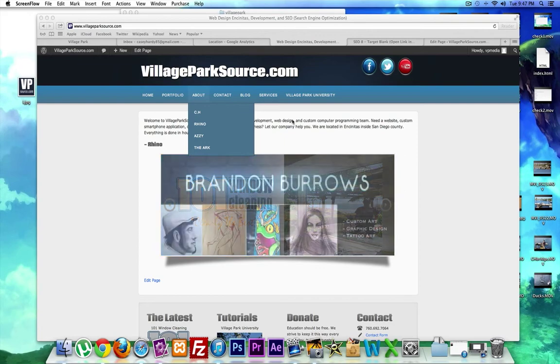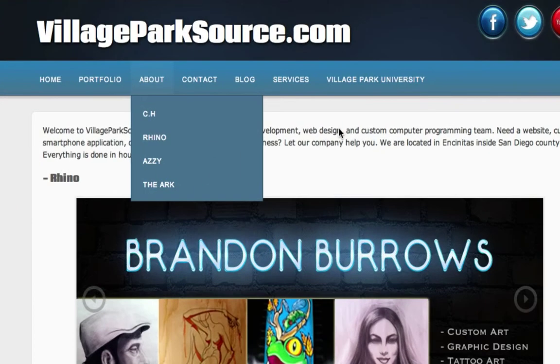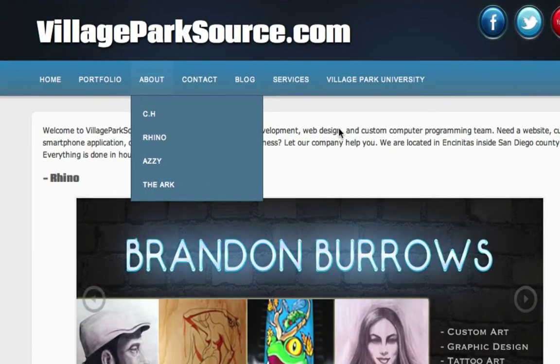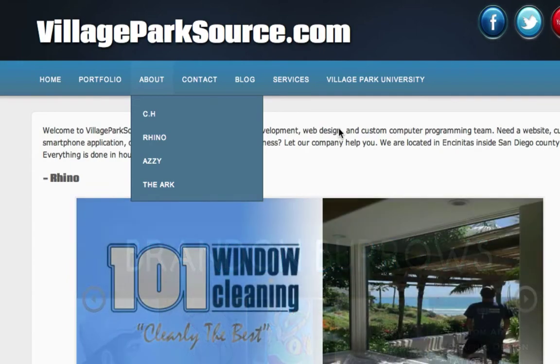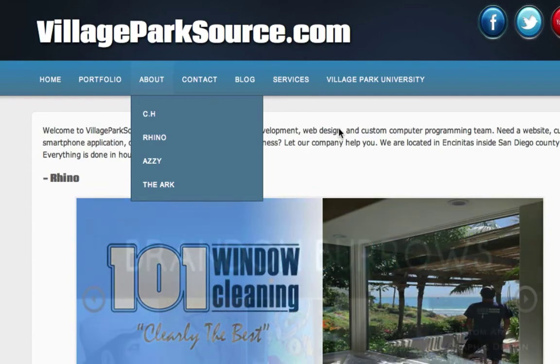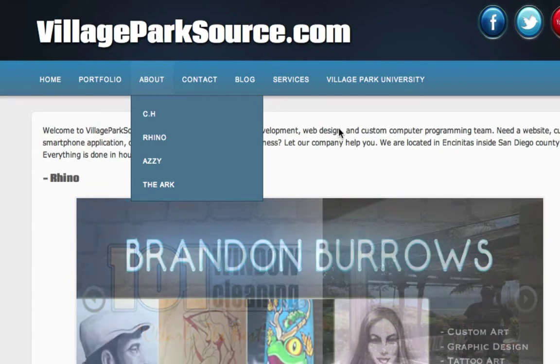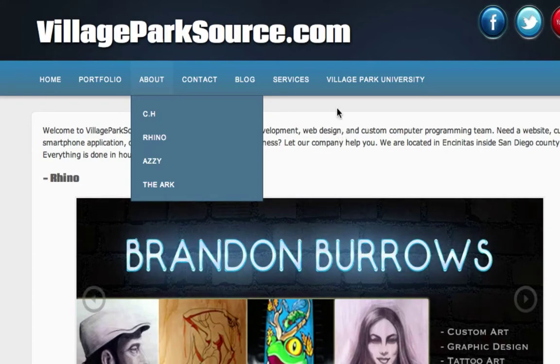What's going on guys, it's CH from Village Park Source here to welcome you to your ninth tutorial on search engine optimization. In this video I want to talk about bounce rate because I talked about it in the last video.